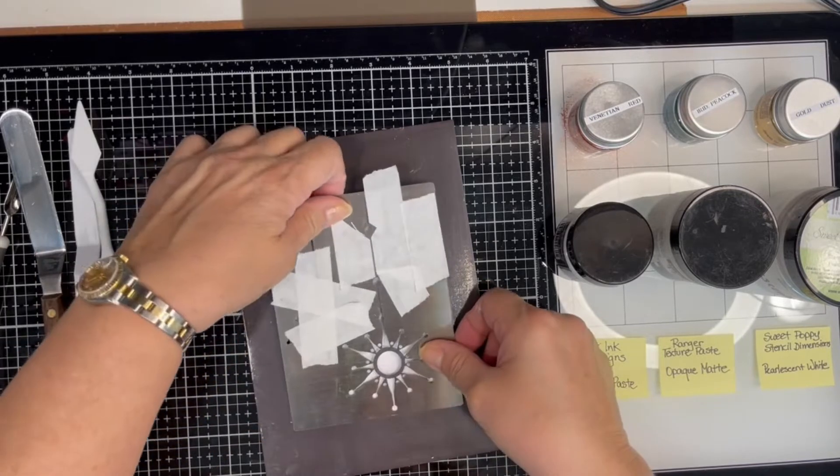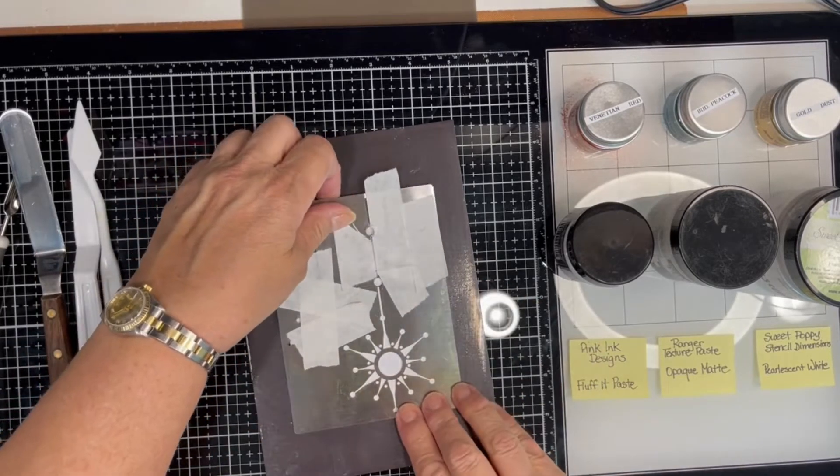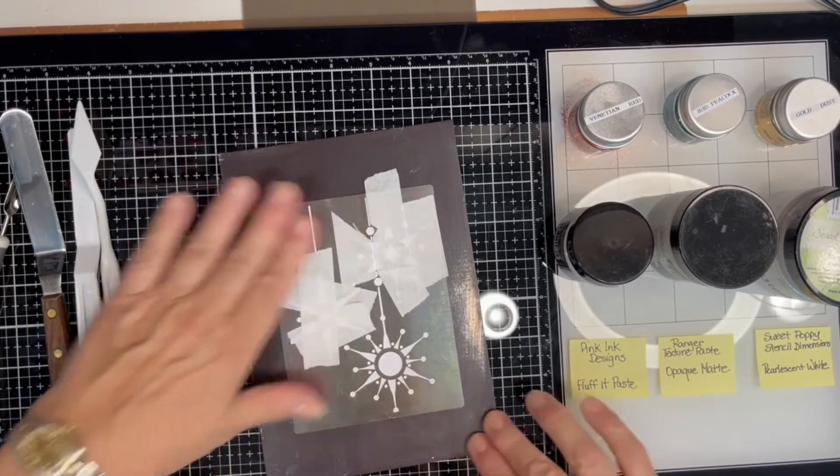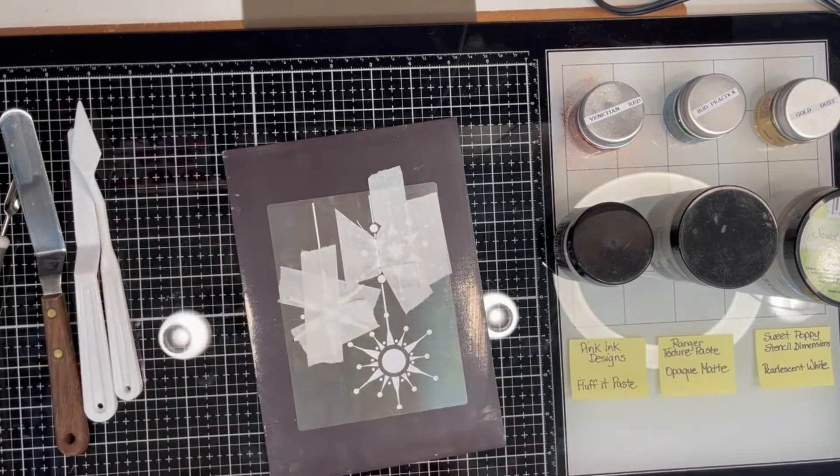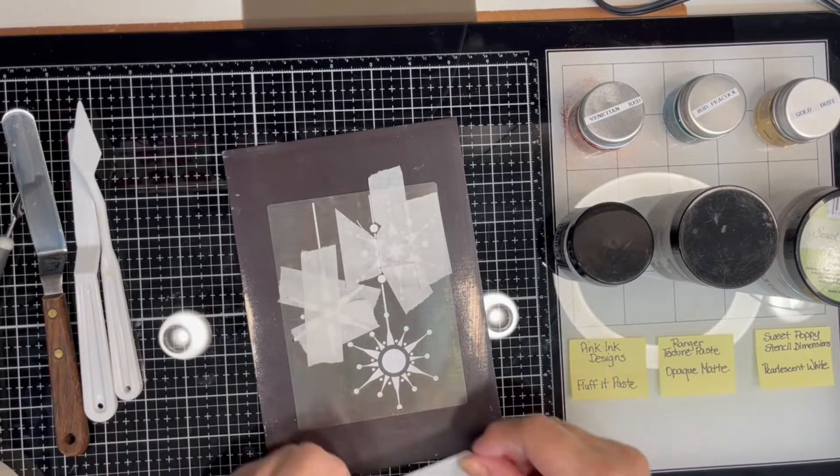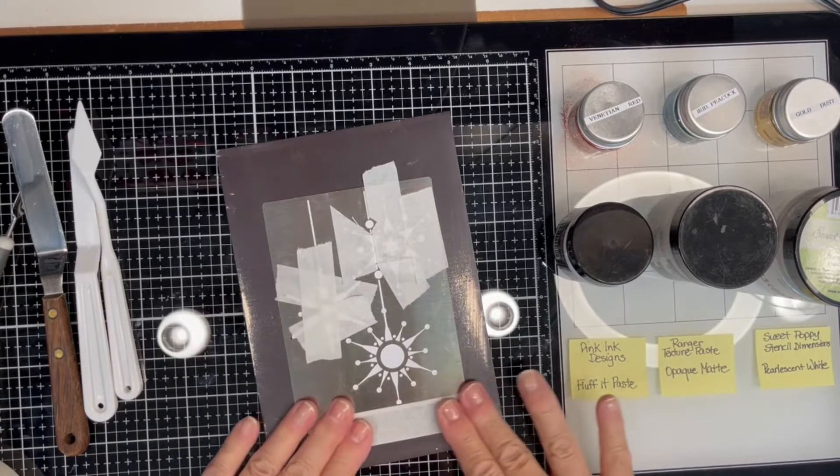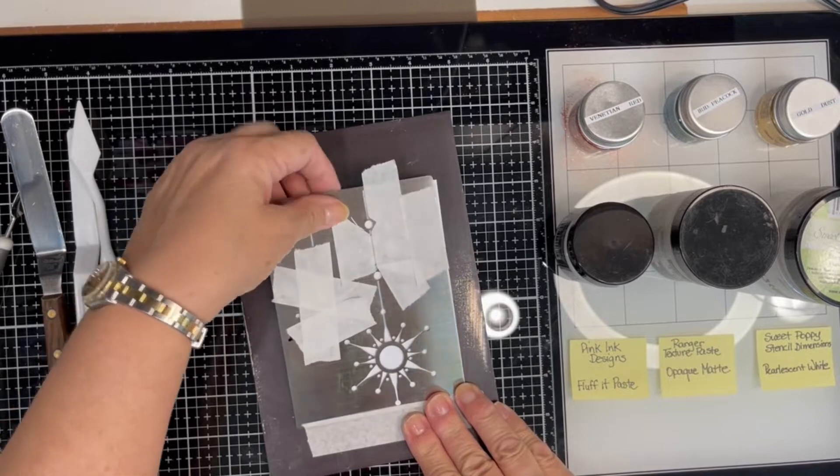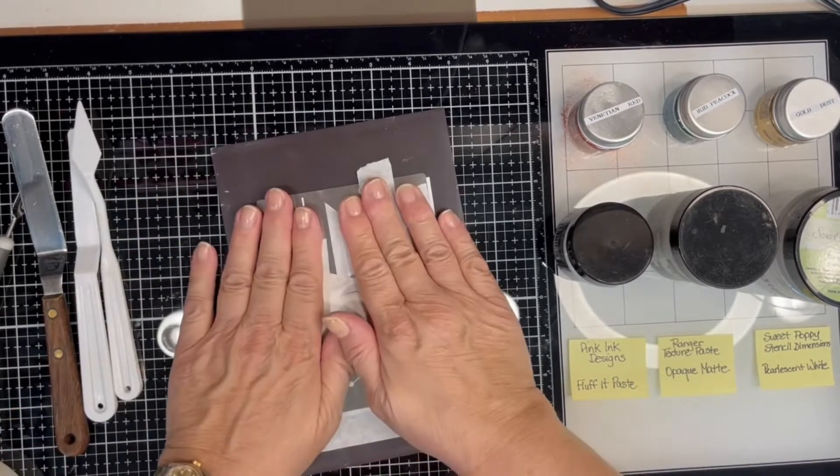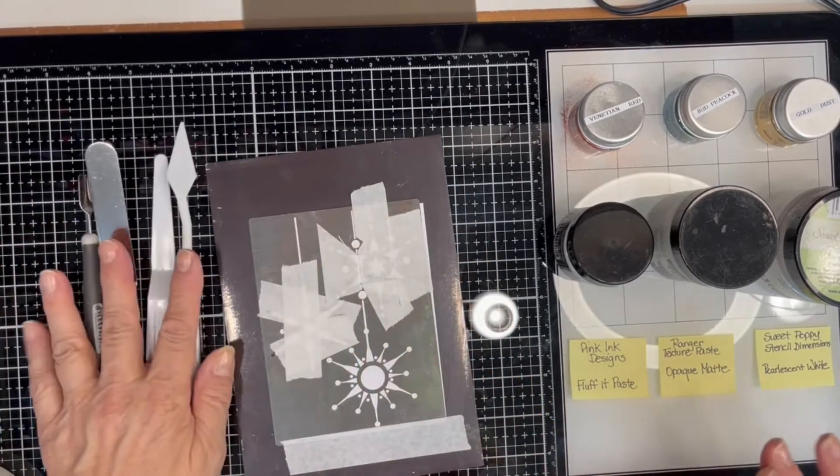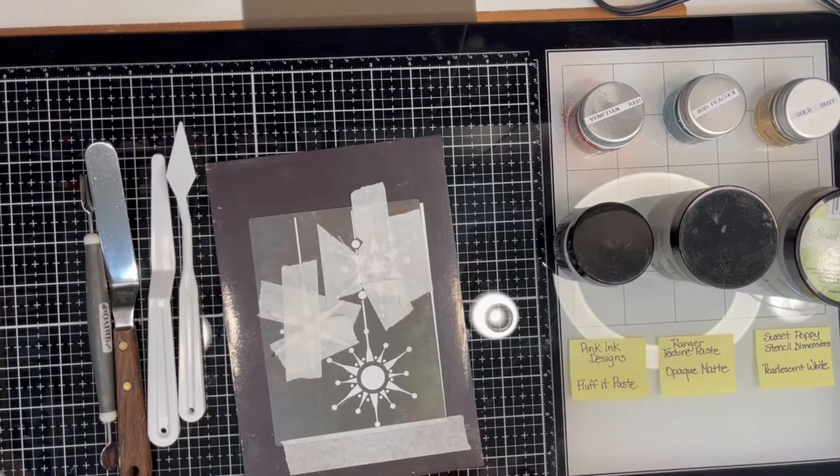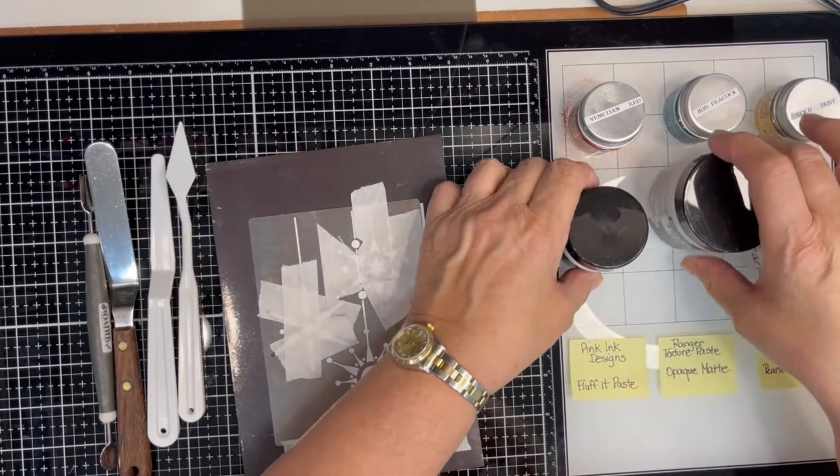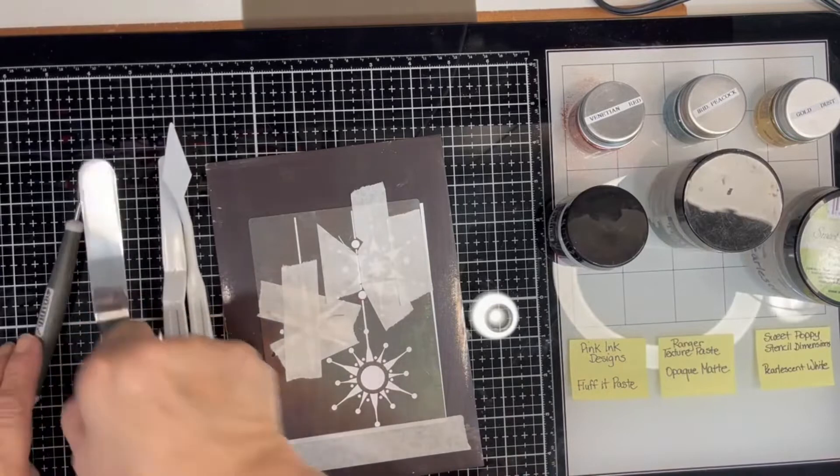I'm going to position this on my paper and this magnet will hold the stencil down. And I think just for fun, I might just put a little bit down here as well. To my left, I've got various spatulas and things to mix with. So let's start here.